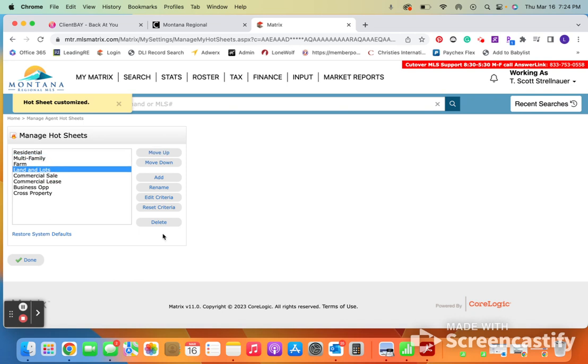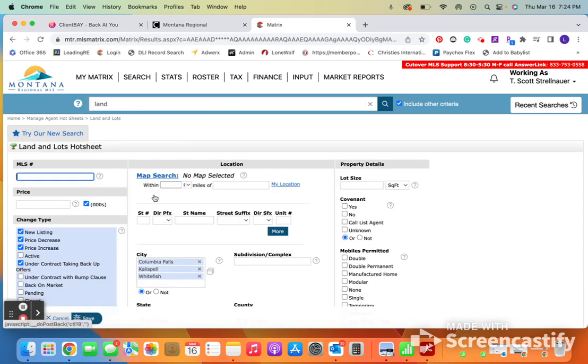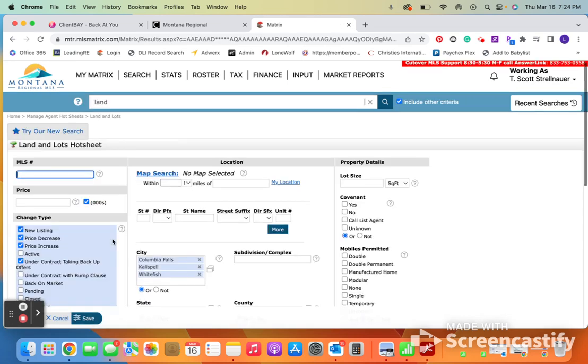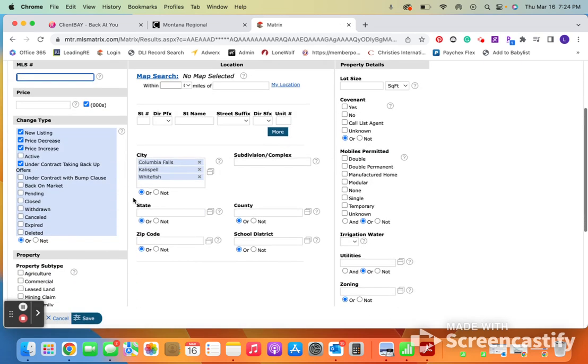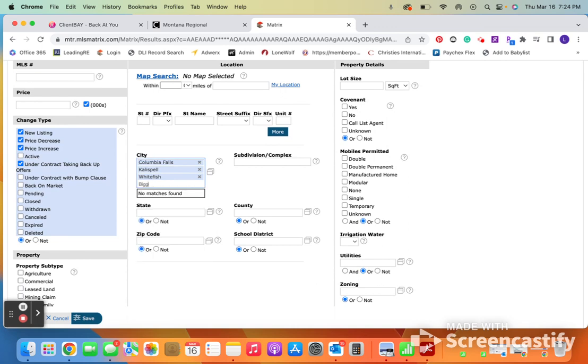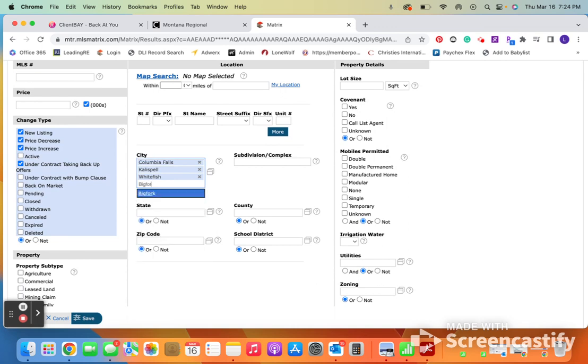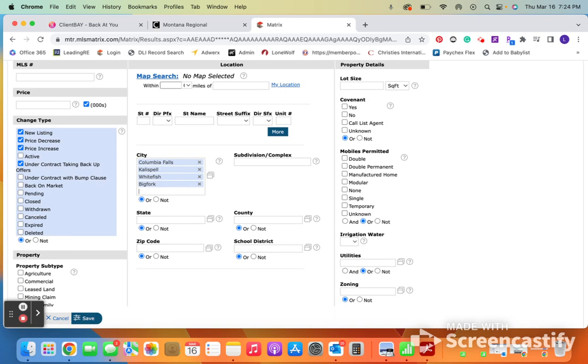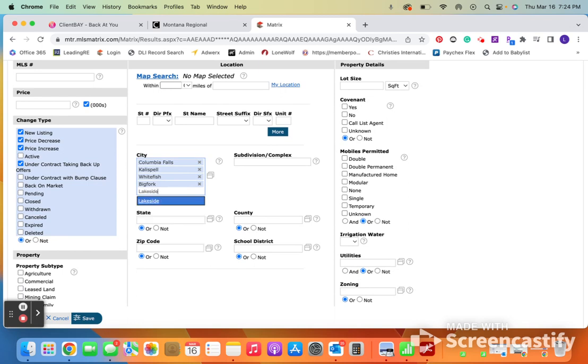Now, I'm just going to go through and do it again with lots. So you can see lots right now, there's only Columbia Falls, Kalispell, Whitefish. I also want Bigfork and I will also want Lakeside.